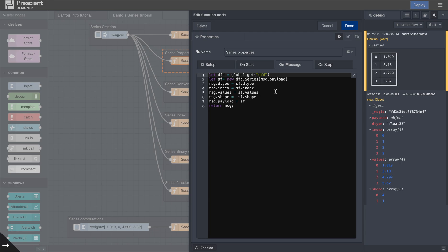I feel the most important one out of this is .shape, because as we progress through this series, shape is the one that really plays a very important part when you want to merge different series, if you want to create different operations, and especially considering the fact that Danfo is really meant to work with libraries like TensorFlow.